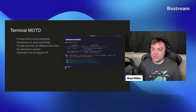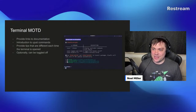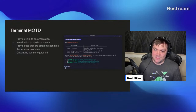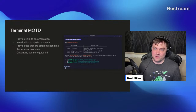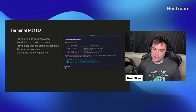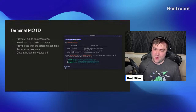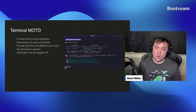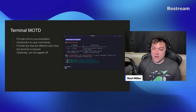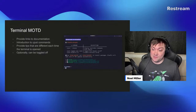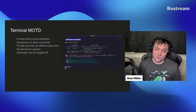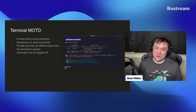Another feature we added is a terminal message of the day. It may sound small, but it provides a great introduction to the OS, especially for power users and developers. It introduces 'ujust,' a tool on our desktops that runs shell scripts the community has contributed. You type 'ujust' and see all available commands. The MOTD also provides tips that are random every time you open your terminal, so you learn something new each time — and if you're annoyed by it, you can just turn it off.